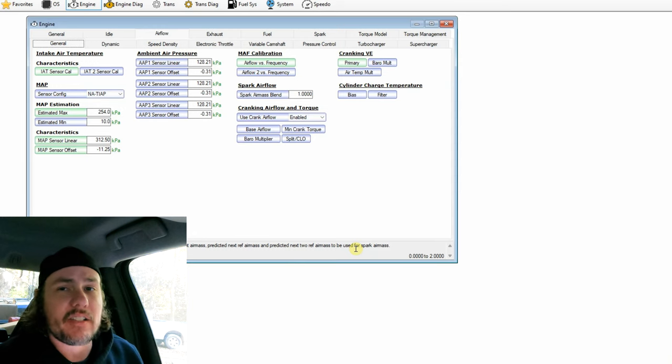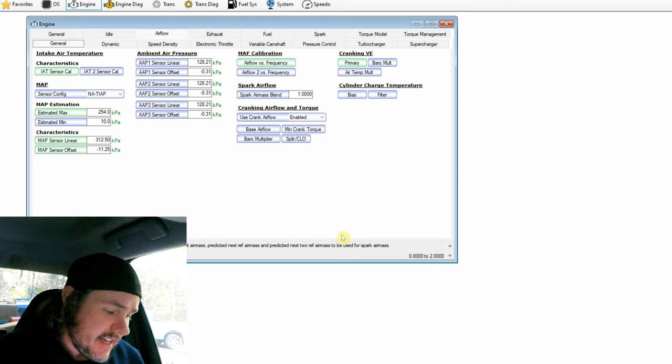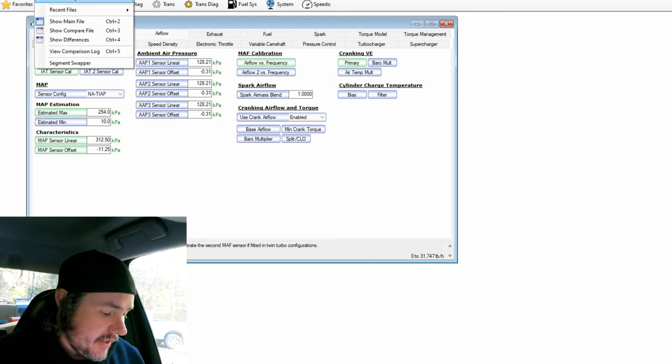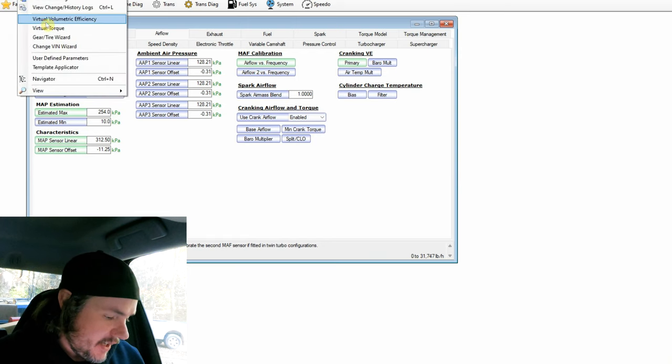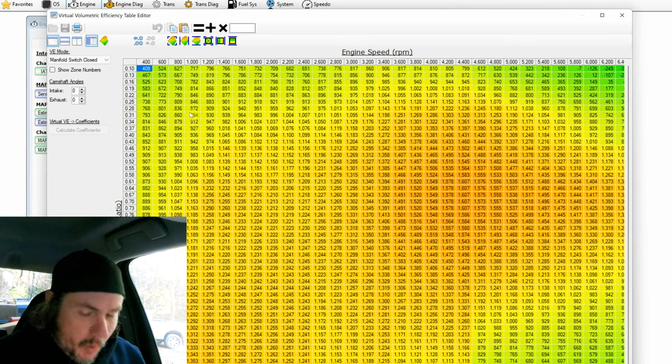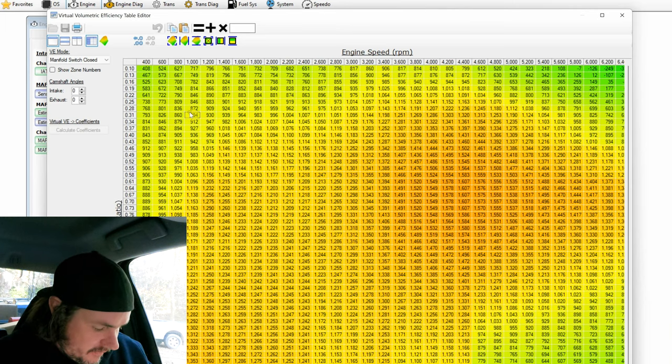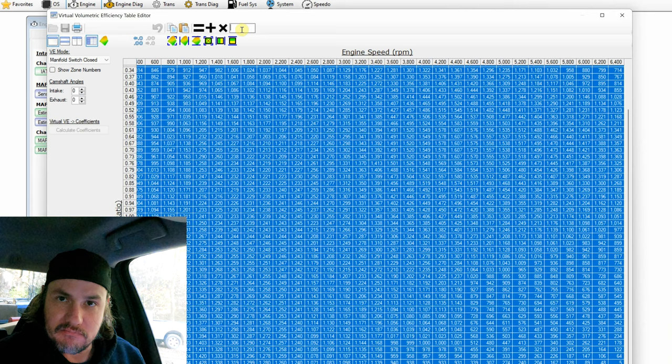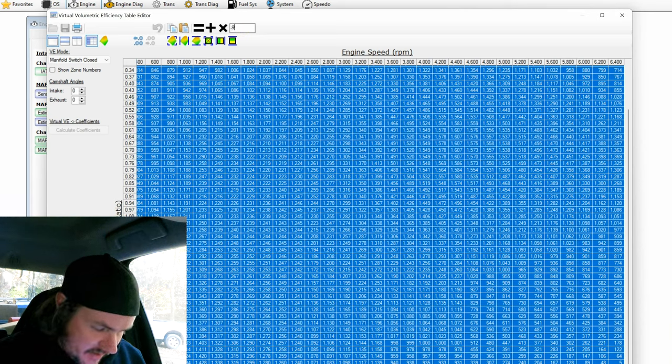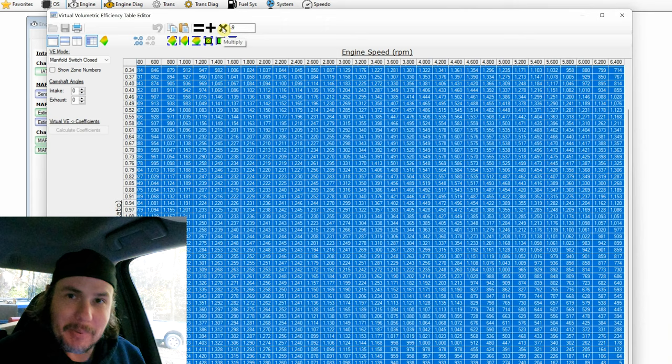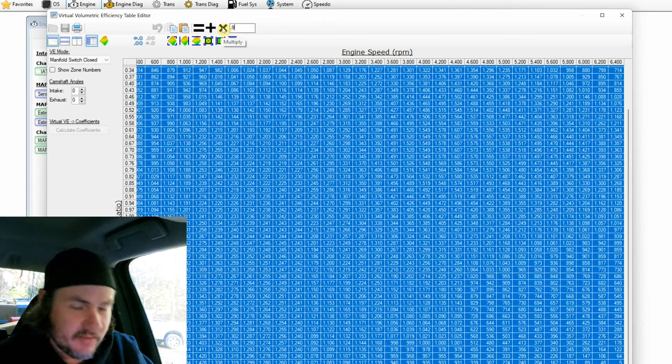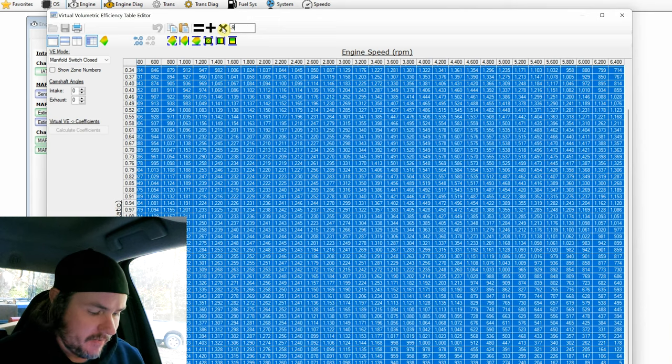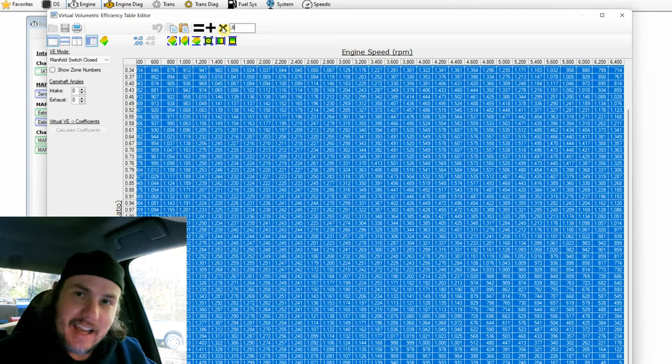But if you're showing 0.7 on your wideband while trying to start the thing, you're too rich. And we can quickly solve that by going into the VVE table. And what we want to do in that situation, let me get it open here, is we want to select the entire table and take it down 10%. So we can do 0.9 in our box up here, multiply that, that takes 10% out of the entire table, calculate it, copy it over to the open tab, the manifold switch open tab, and that takes 10% out.